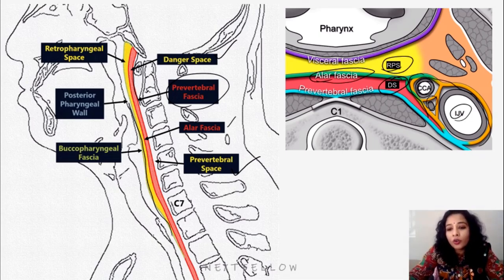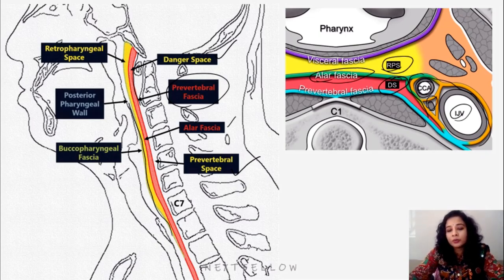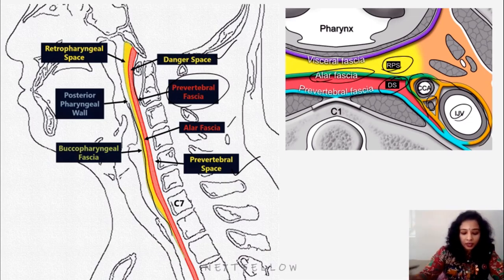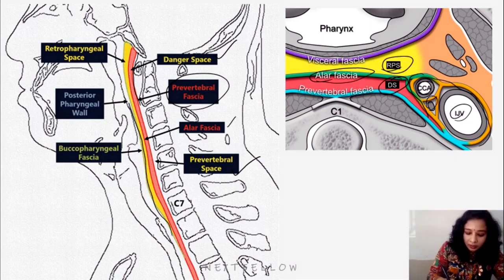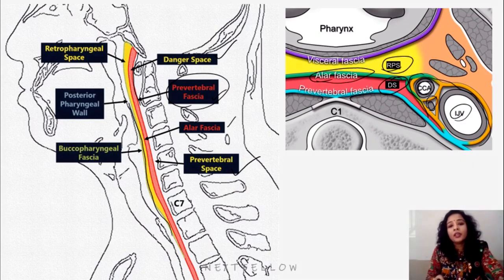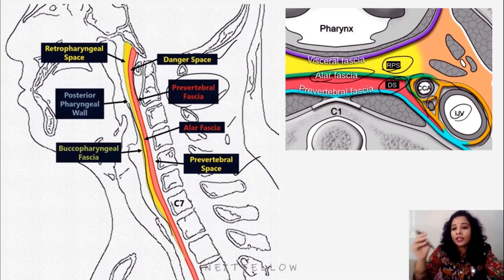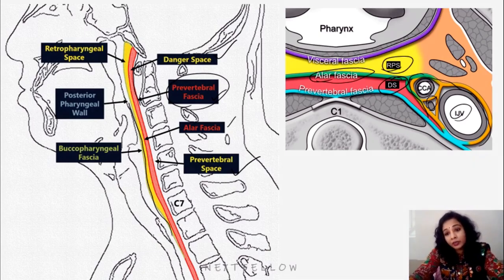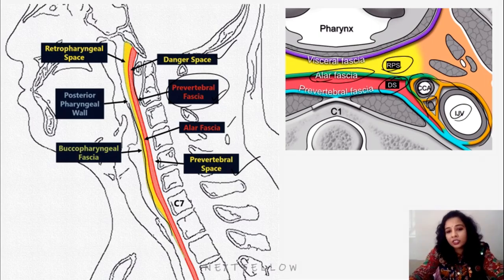The carotid sheath is contributed by all three layers: the pre-vertebral layer, the investing layer of deep cervical fascia, and the pre-tracheal layer. The pre-vertebral space is the space between the pre-vertebral fascia and the vertebral body, and this pre-vertebral space continues till the level of the coccyx. Any pathology associated with the intervertebral disc, TB of spine, or pus collection usually collects within the pre-vertebral space.